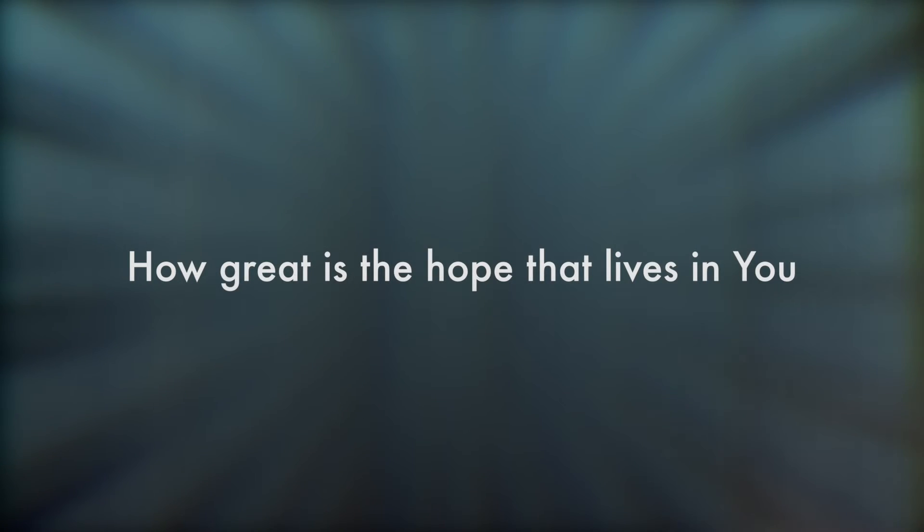If heaven now holds that vacant tomb, how great is the hope that lives in you. The passion that tore through hell like a rose, the promise that rolled back death from this stone.